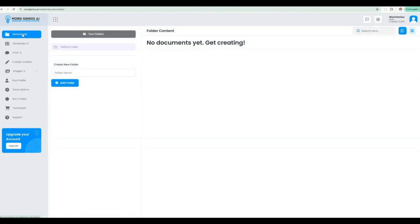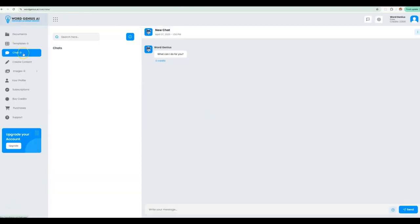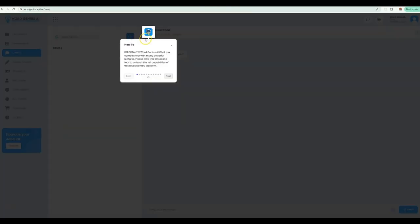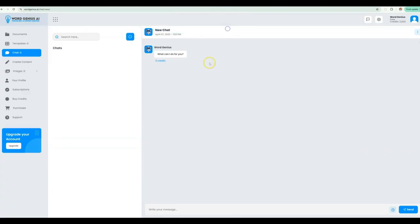Think of it like ChatGPT meets Google Docs. Our chat tool is very powerful. Ask it for whatever content you need, and our system will keep a history of your previous interactions. Pretty cool, right?